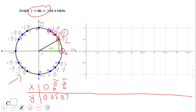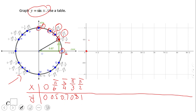The next point is 60 degrees, π/3, and √3/2 is 0.8. The last point in quadrant 1 is 90 degrees, or π/2, and the sine is 1. Now we can graph the first part of the sine function: 0 is 0, π/6 and 0.5, π/4 and 0.7, π/3 and 0.8, and π/2 at 90 degrees.